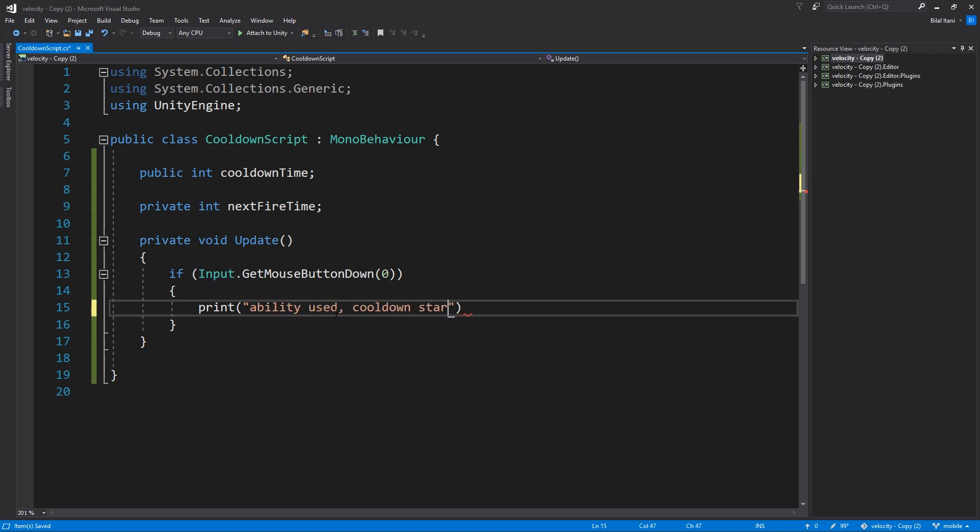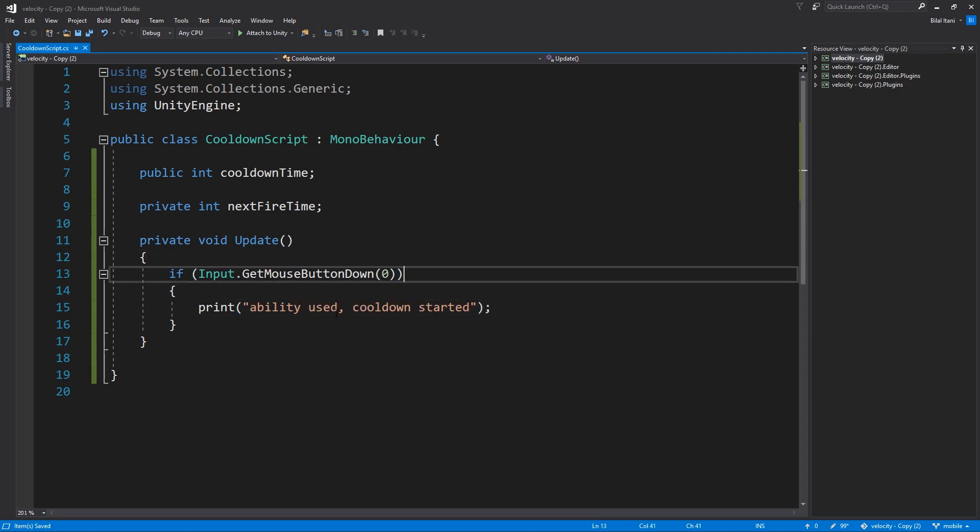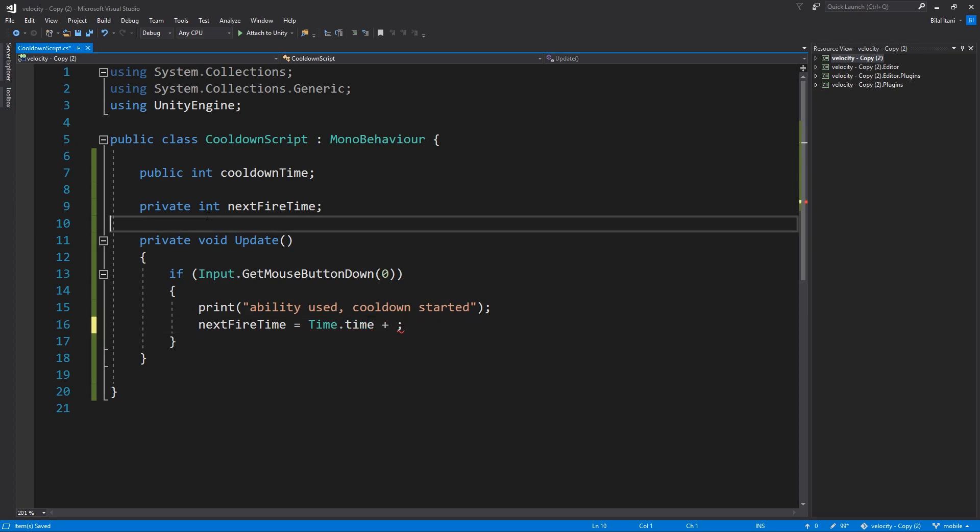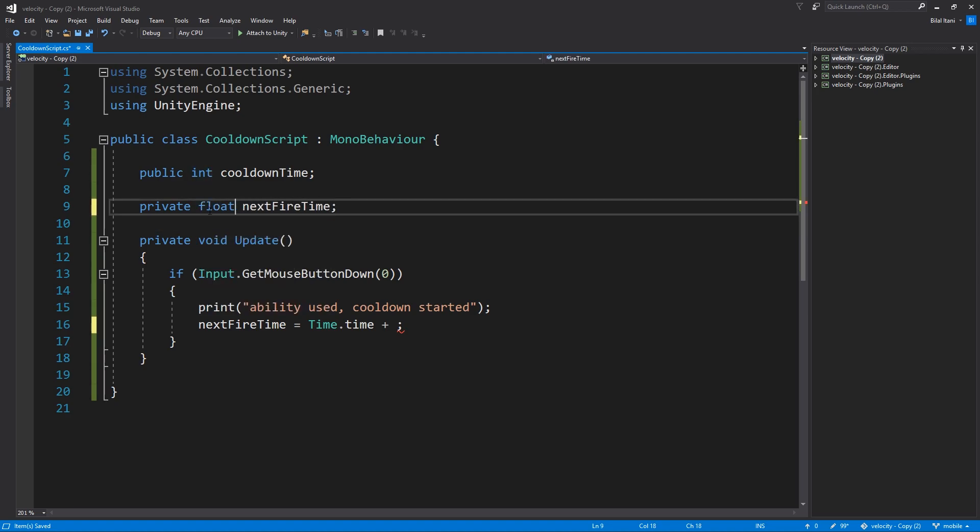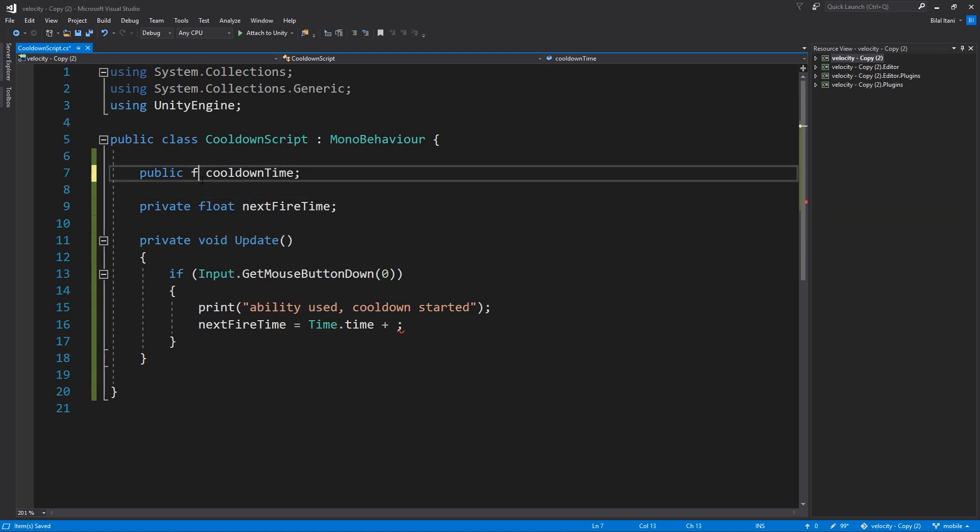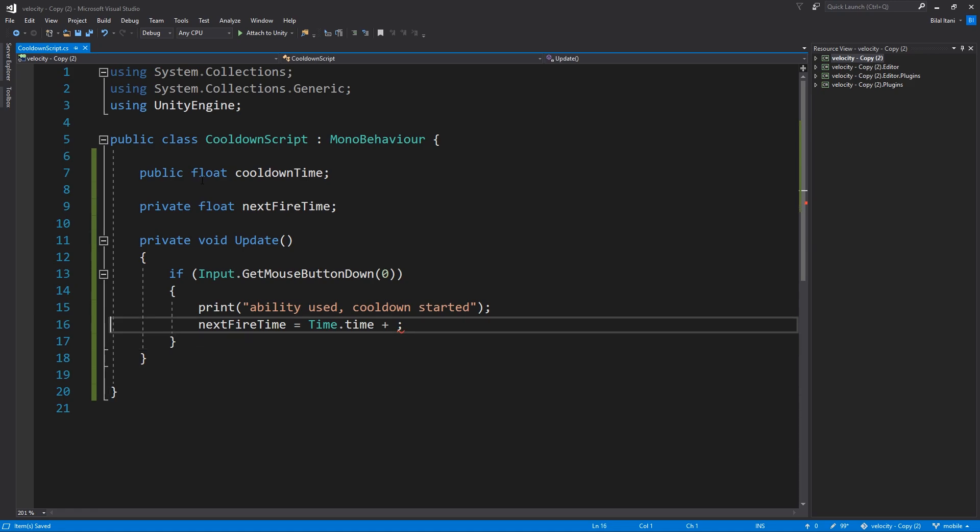So when we press it the cooldown should start. What should happen is next fire time should equal time dot time which is the current time in unity, but we're going to add onto that. Oh and I'm sorry this should be a float and this also we can make a float. You might want it to be a float because the cooldown time can be reduced etc. Okay so time dot time plus cooldown time.